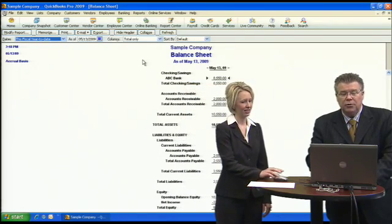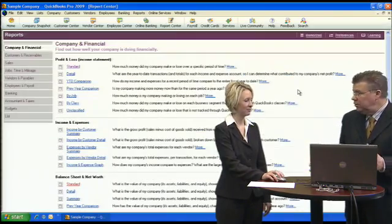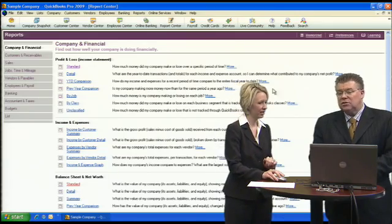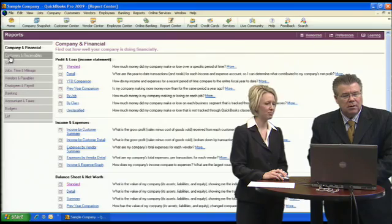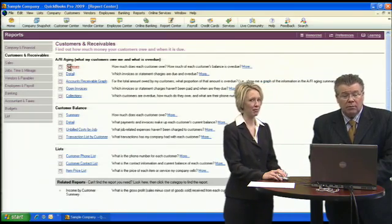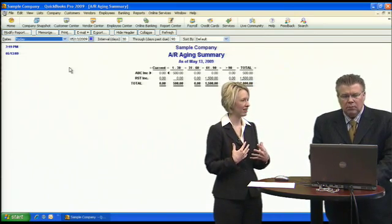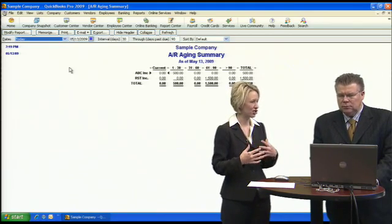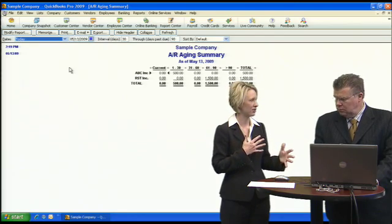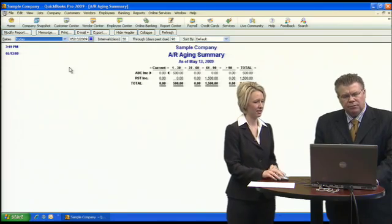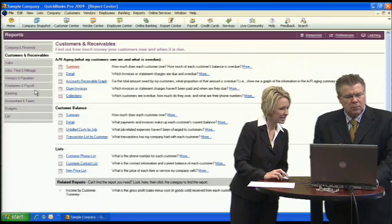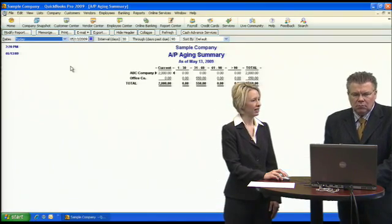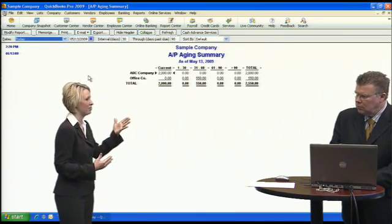Two other great reports for entrepreneurs are the AR Aging and the AP Aging — what's coming in and what's going out. Under Customers and Receivables, the AR Aging Summary shows which clients still owe you money and how long those invoices have been outstanding, so you can manage cash flow and track whether customers are meeting their obligations.